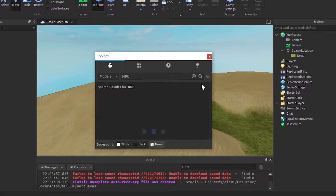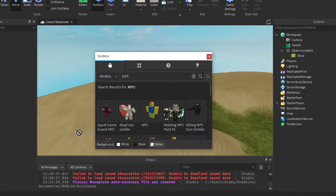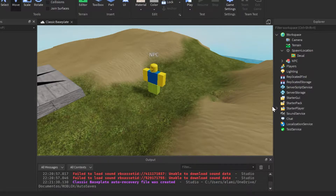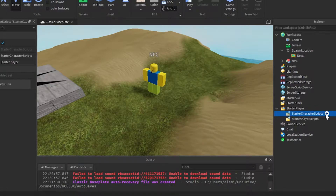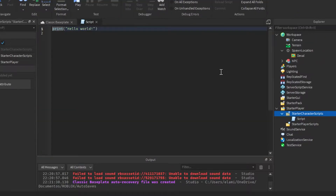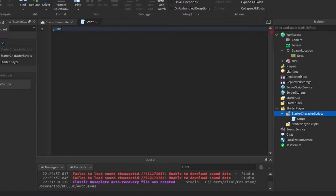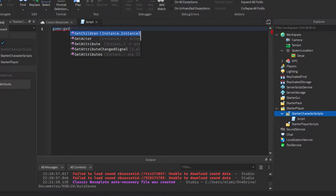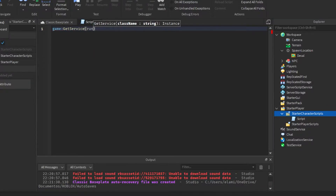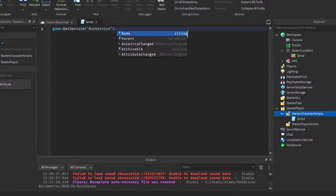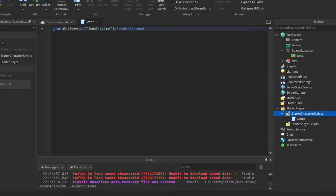First we're going to need our NPC, and then we're going to go to StarterPlayer, StarterCharacterScripts, LocalScripts. Then we add a Game Service RunService, RenderStep, Connect, Function.